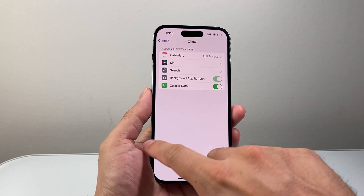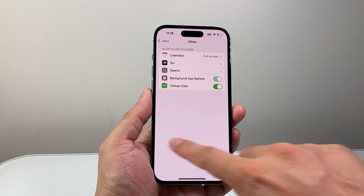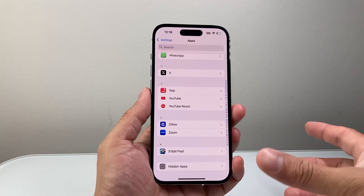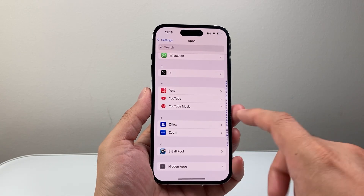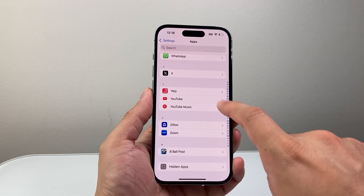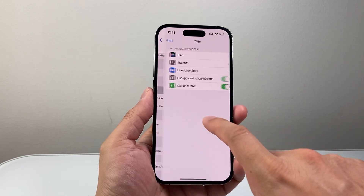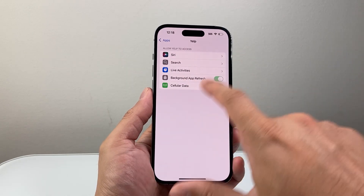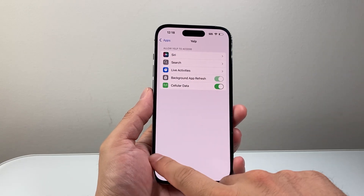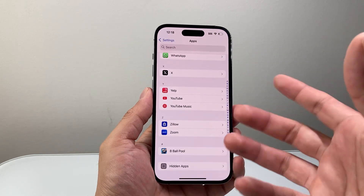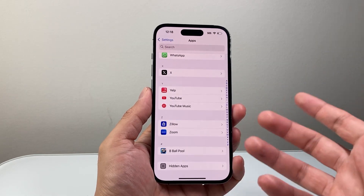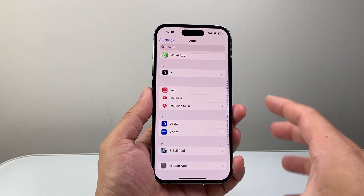Now, keep in mind not all apps will have the ability to access your calendar. So if you see an app that doesn't have it, that means calendar access isn't needed for that app.